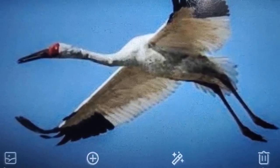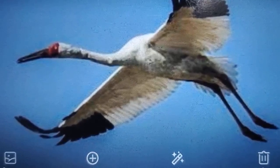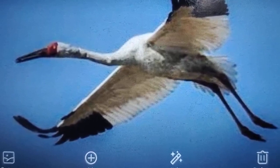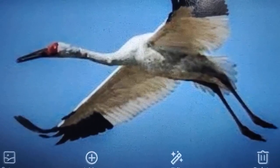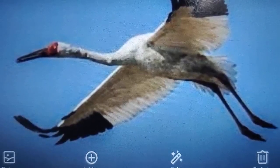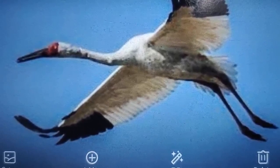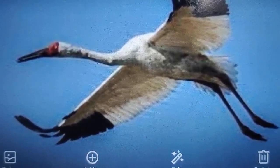Many birds come to India. For example, the Siberian cranes come from Siberia to places like Bharatpur in Rajasthan, Sultanpur in Haryana, and the wetlands of the northeast.